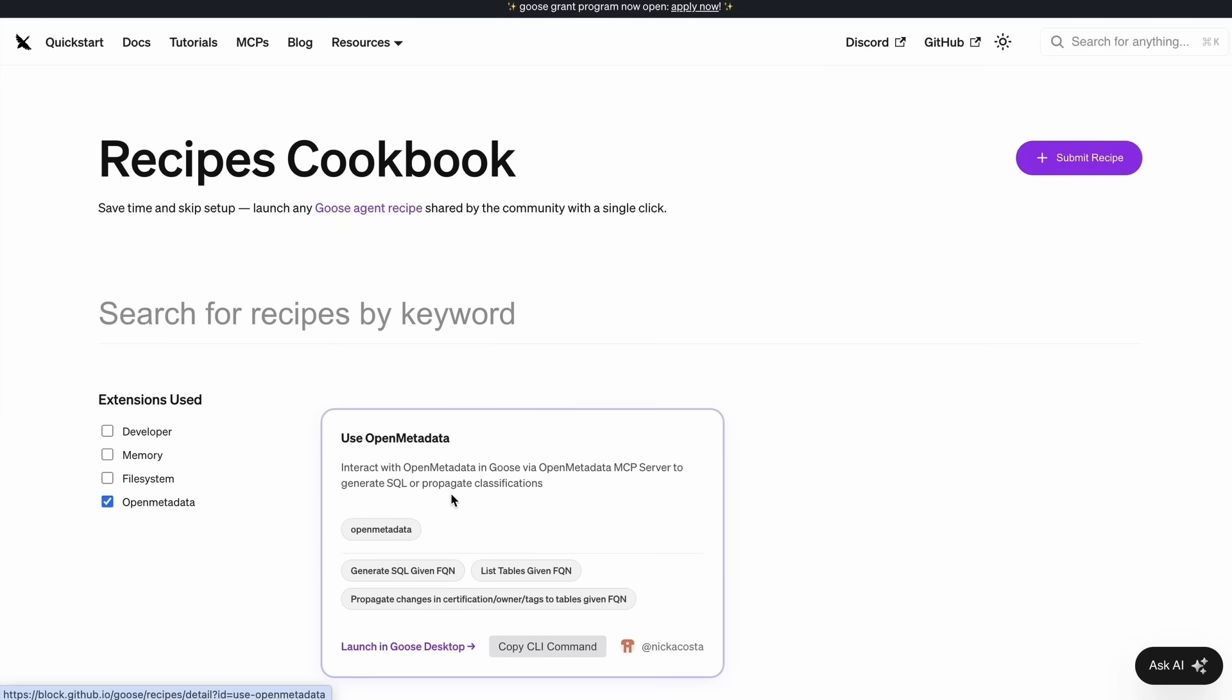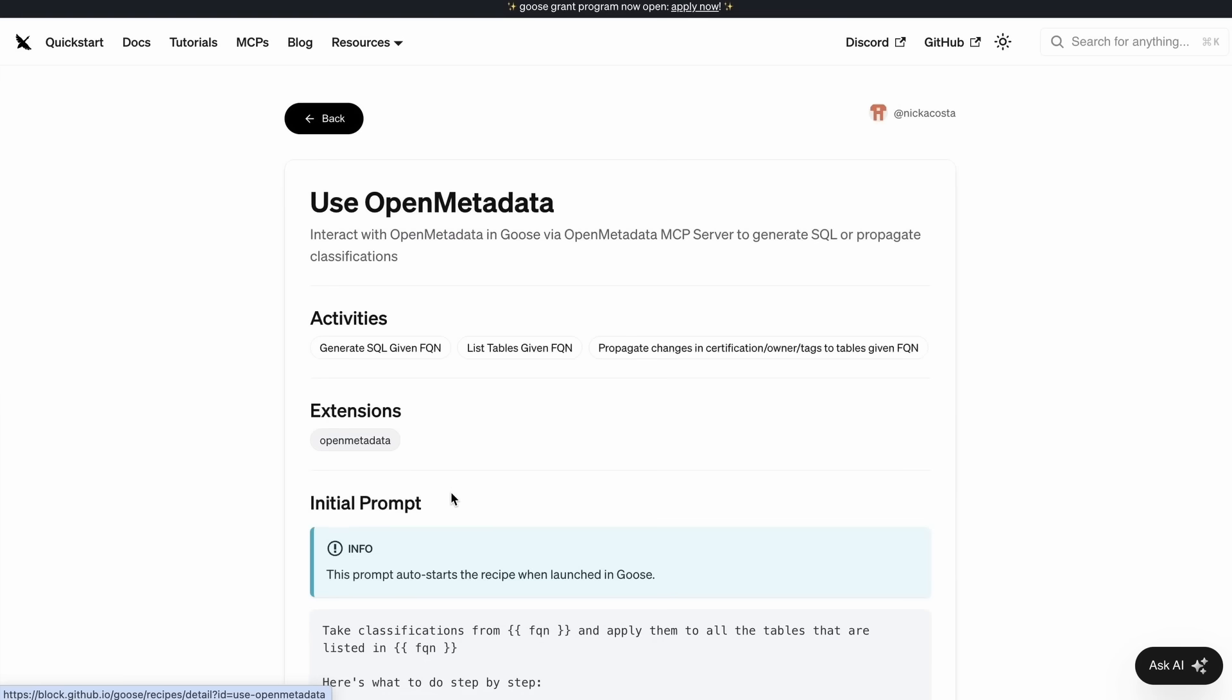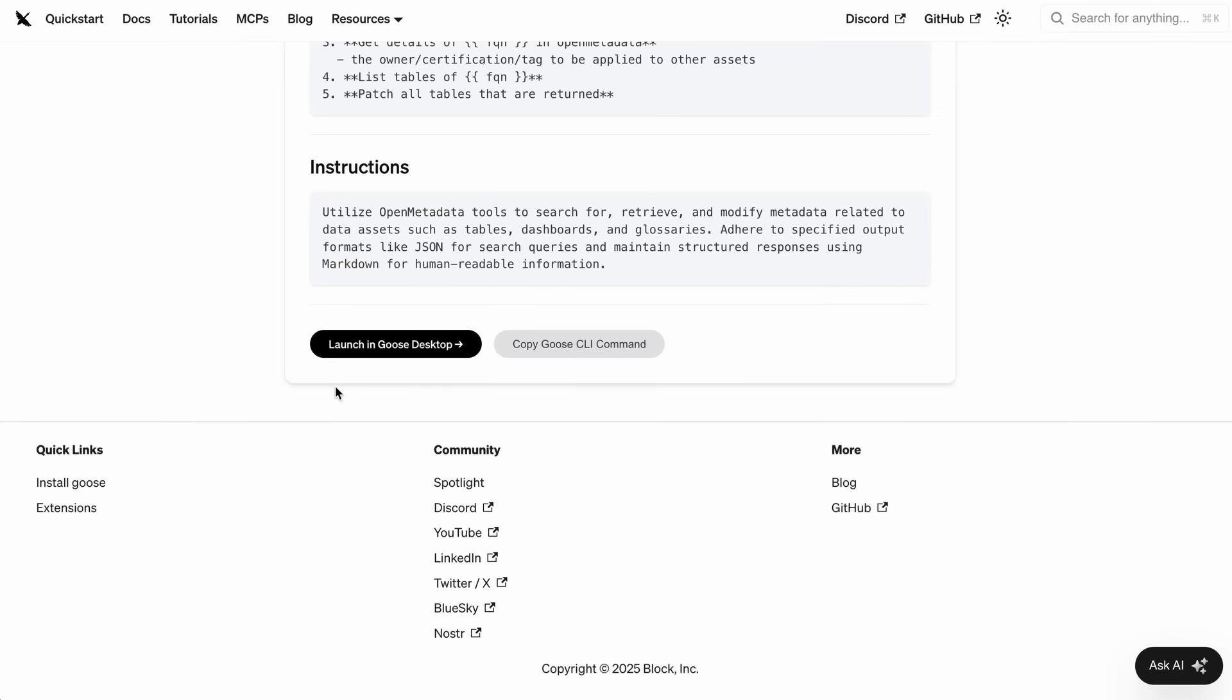So it should be easy to find here in goose docs. I can just select the use open metadata recipe and you'll be able to find the prompts that I just ran, the instructions for the agent, the open metadata MCP extension. Everything that you're going to need to recreate the demo that I just showed. All you'll have to do is scroll down and select launch in goose desktop.